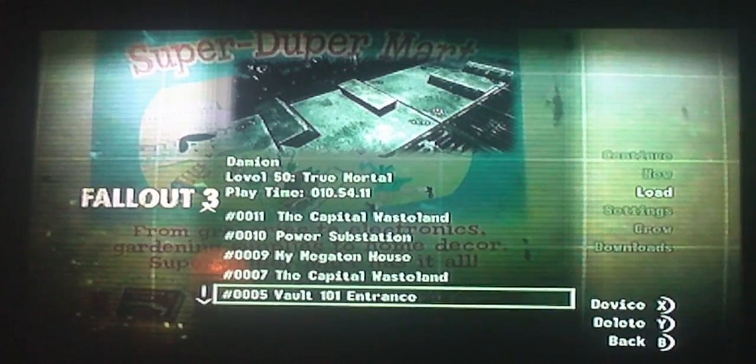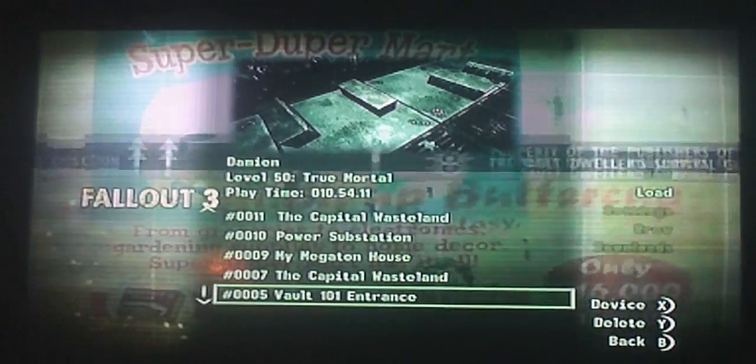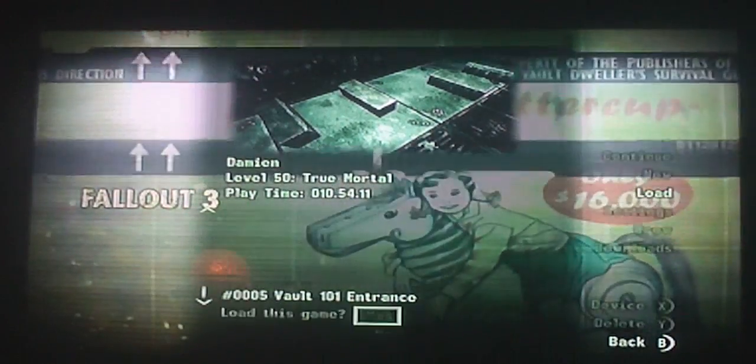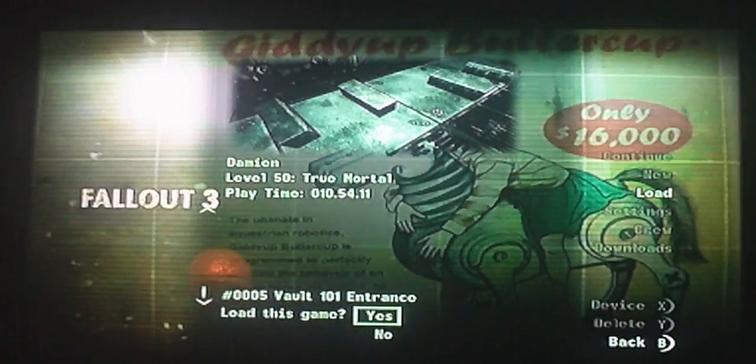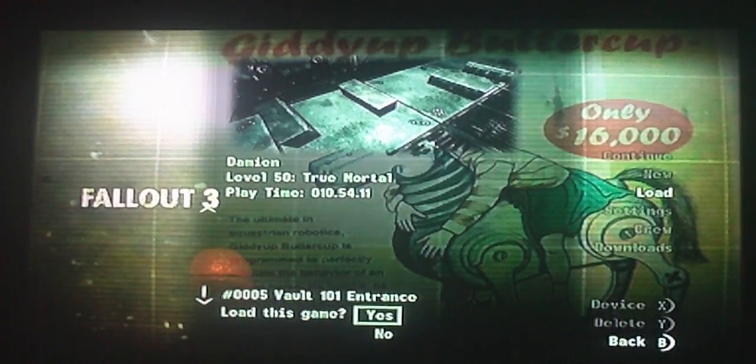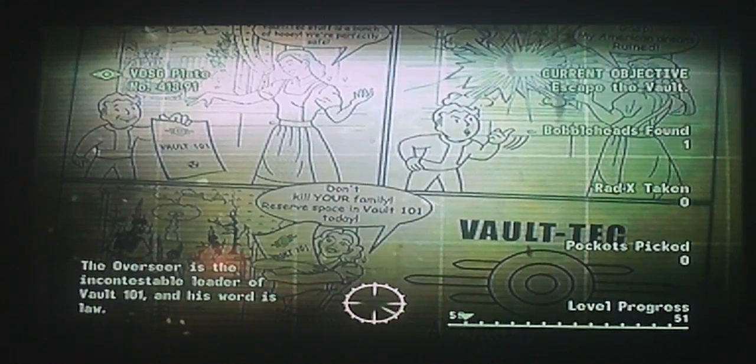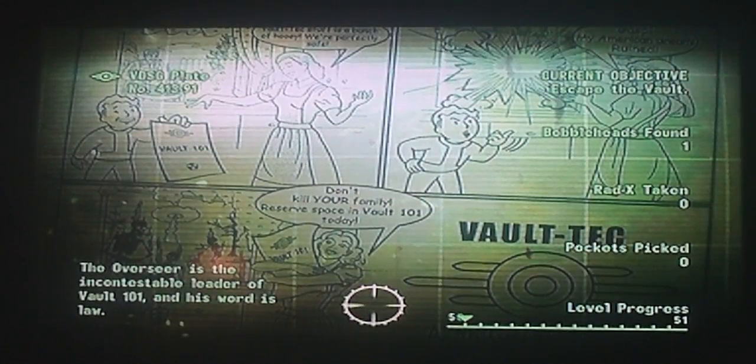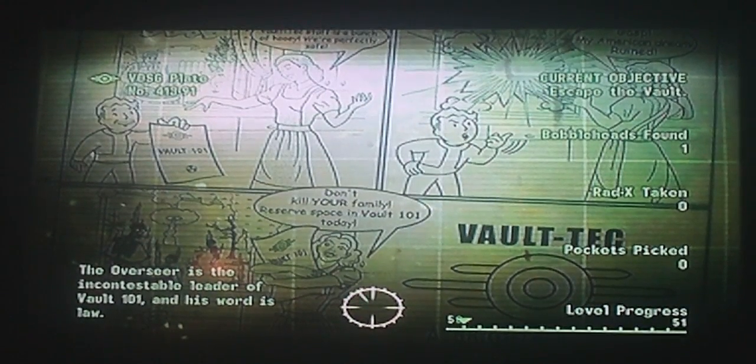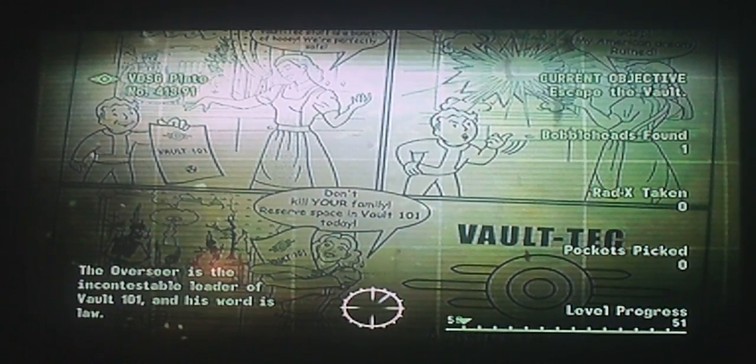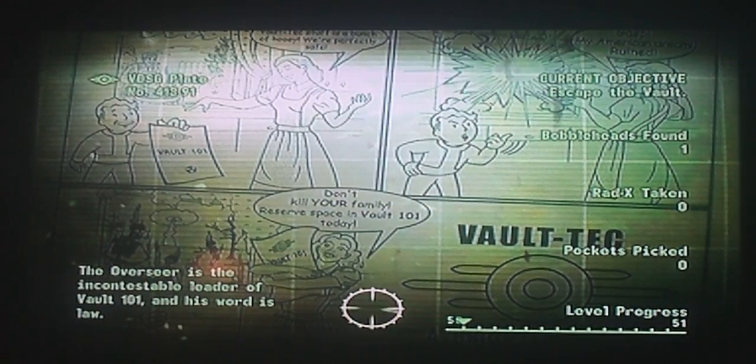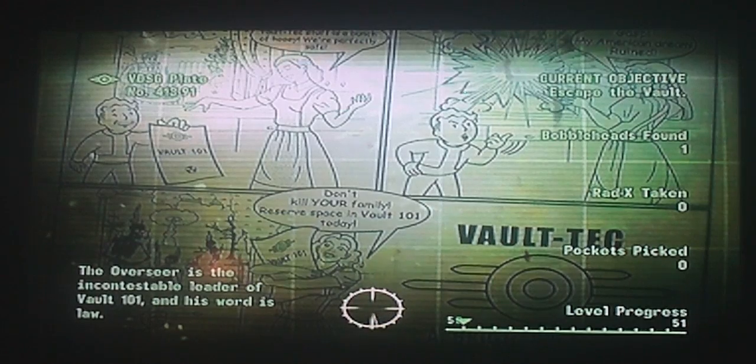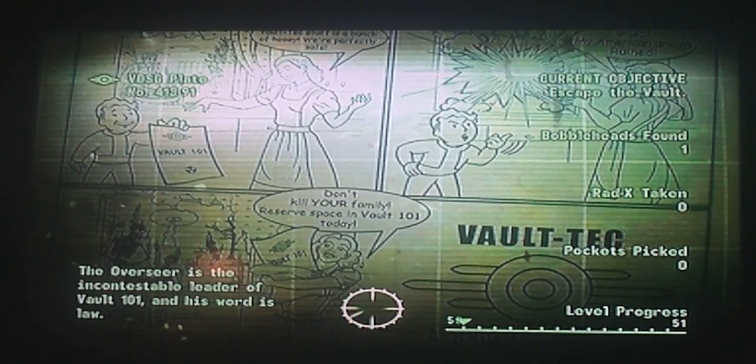Level 15, true mortal, play time 10:54:11. Load that. Yes. Look, you can't even get to level 15 in the regular game. You're already in it, so don't play for an hour. Welcome to Vault 101 today.